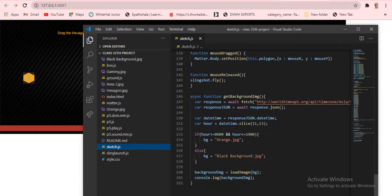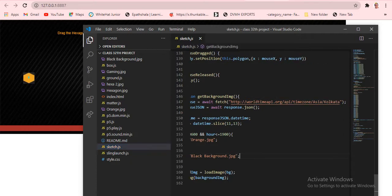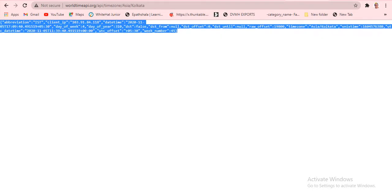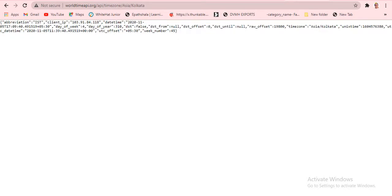Now for the part I didn't teach before — this is the JSON and API section. There's an async function called 'getBackgroundImage'. I mentioned 'get background image' — it will change the background. The variable 'response' is set to 'await fetch' with a specific API link URL.